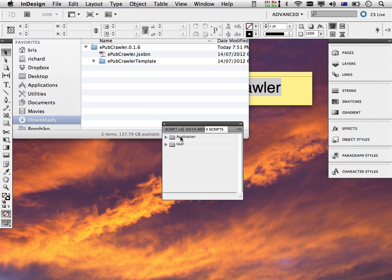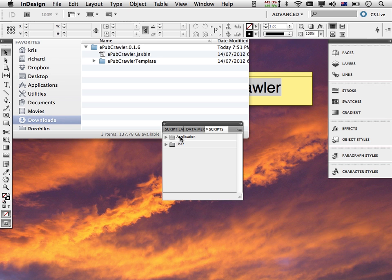The application area is for scripts that are system-wide, which means if more than one user is using this computer with separate logins, any scripts installed into the application area would be usable by all users. Scripts installed into the user folder are private to this particular user. There are the least amount of issues with installing scripts into the user folder. You don't need any special permissions to do that, whereas to install into the application folder you need administrative permissions.